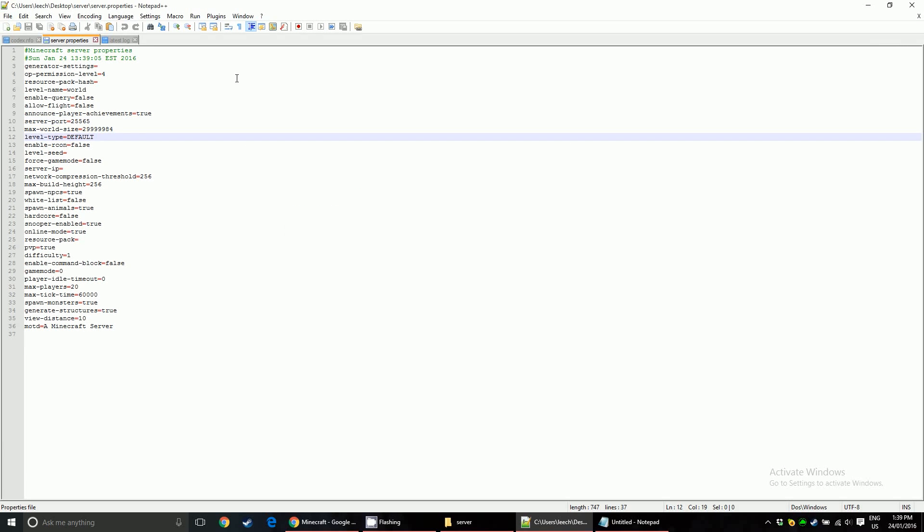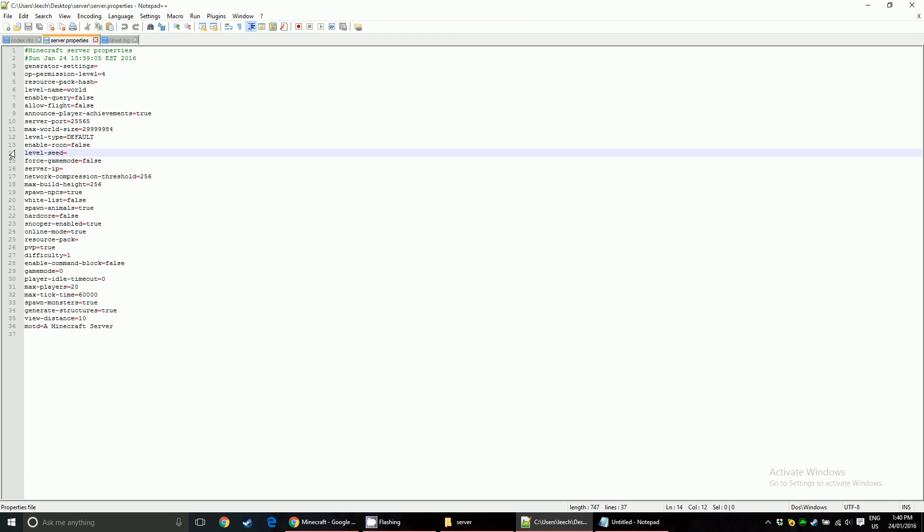And that's about it. You don't really have to change anything here, so you can just close it without saving. But before I close it, I might as well mention this line right here, line 14, level seed. Basically, if you want your server to use a certain seed to generate the world, just paste it in here and save it, and then run the server, and it will generate the world for that seed.